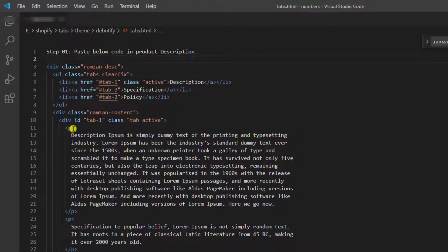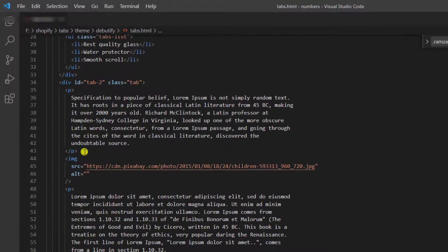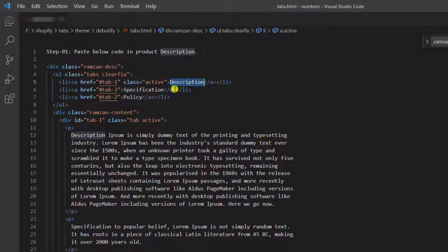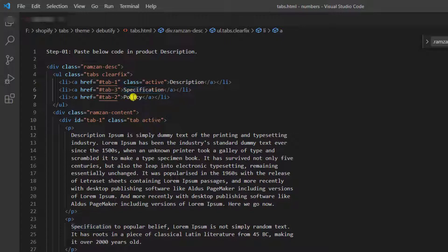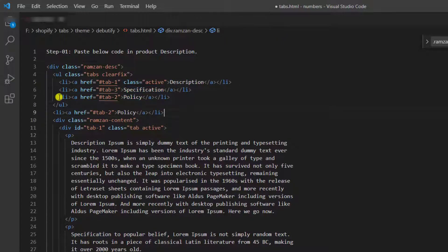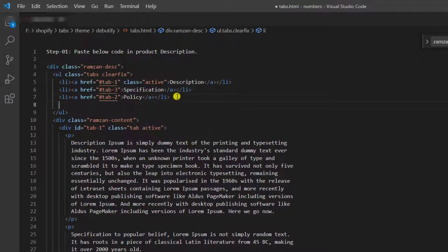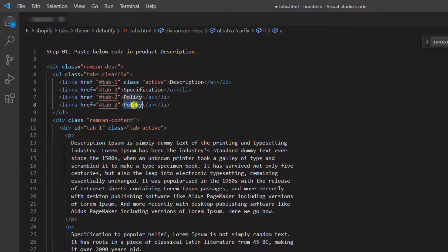So the step one is paste below code in product description. So I have to copy this but before that let me modify something. We have description we have specification we have policy. For example, I am interested to add one more tab, which is like, for example, I am adding here terms.